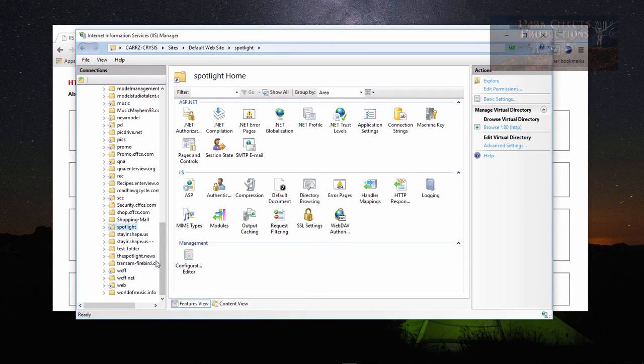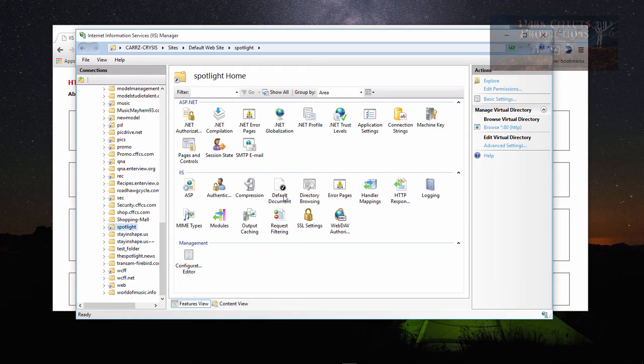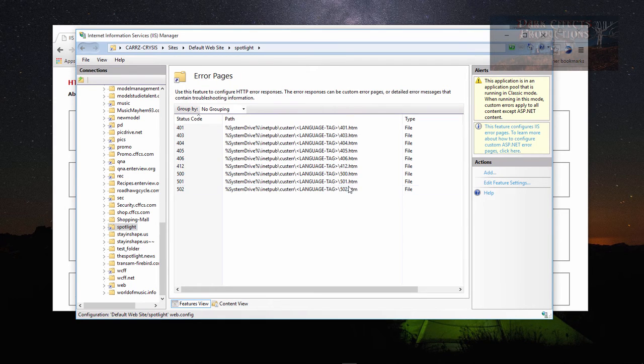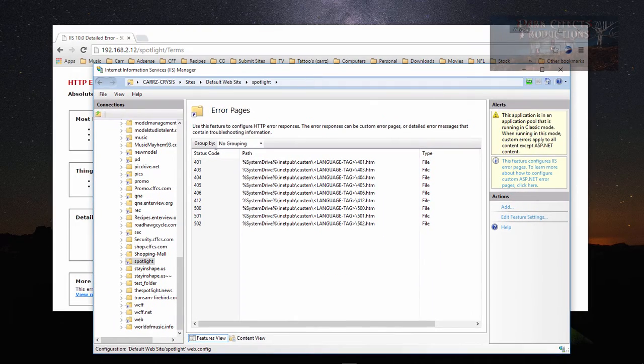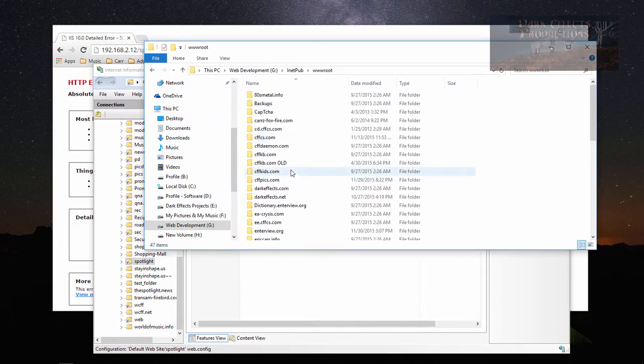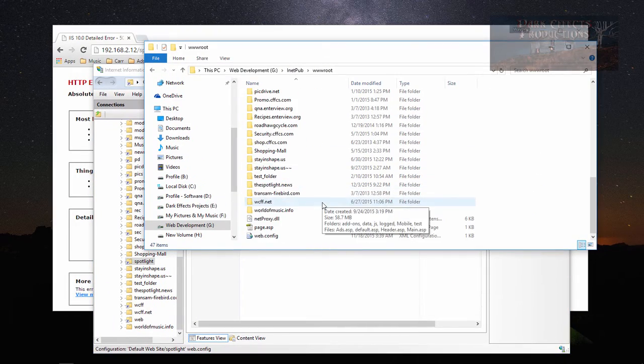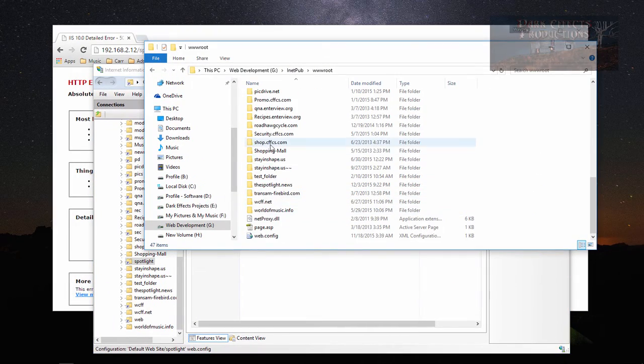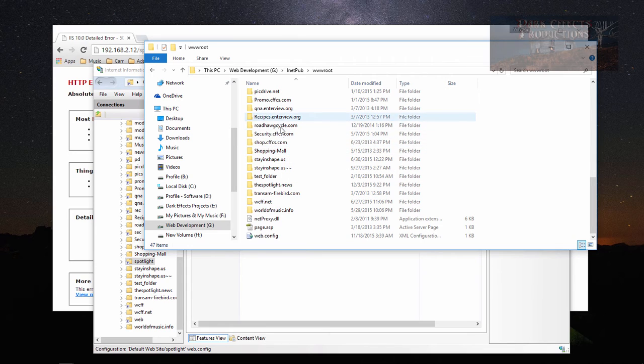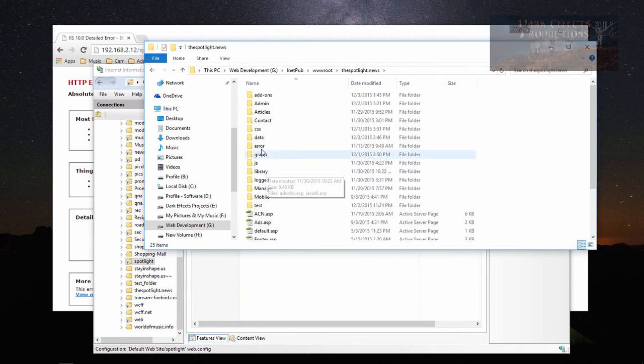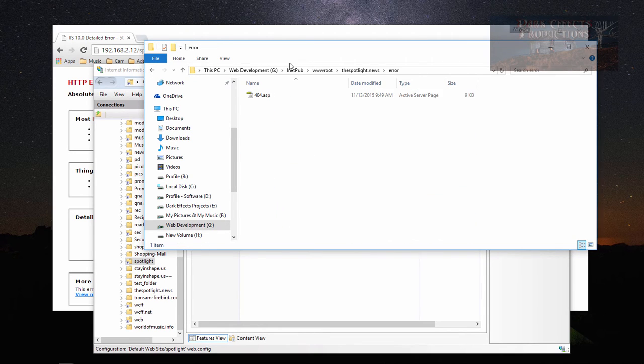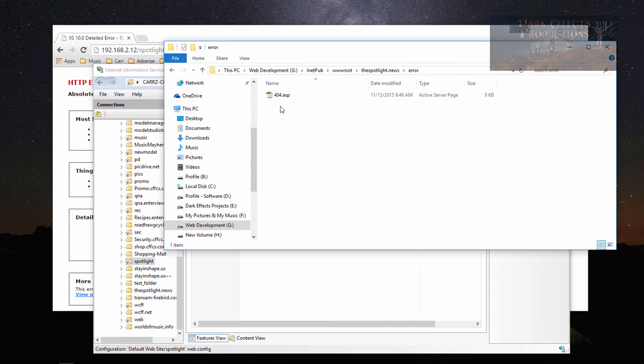Right here with spotlight, we're going to go to error pages. Inside my spotlight folder, I have a file in here called 404.asp.